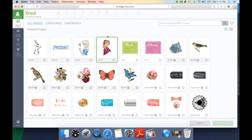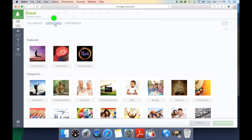One of the other great features is they've now given us categories. So when searching for an image you can break it down into a whole bunch of different categories based on what you're looking for. Under the feature tab they have free this week, which is the image set Cricut has determined as a free image that week. They have the most popular images, and then they also have one of my favorites, the recently added, which includes any new image sets, fonts, or images Cricut has released on a cartridge.